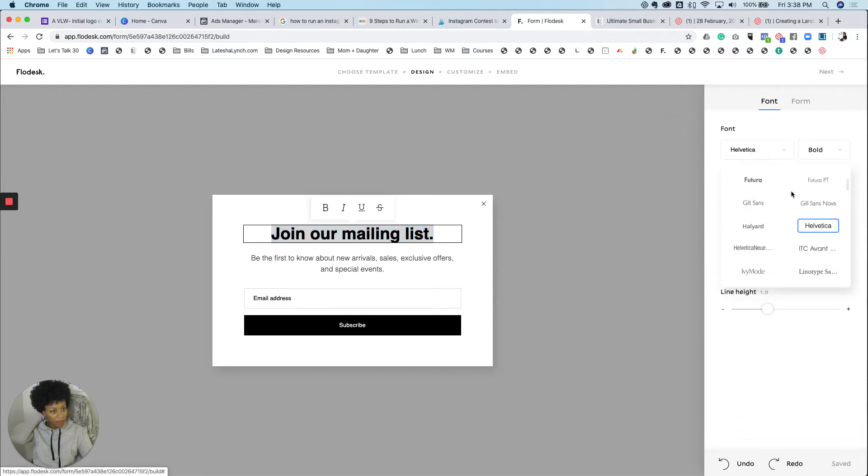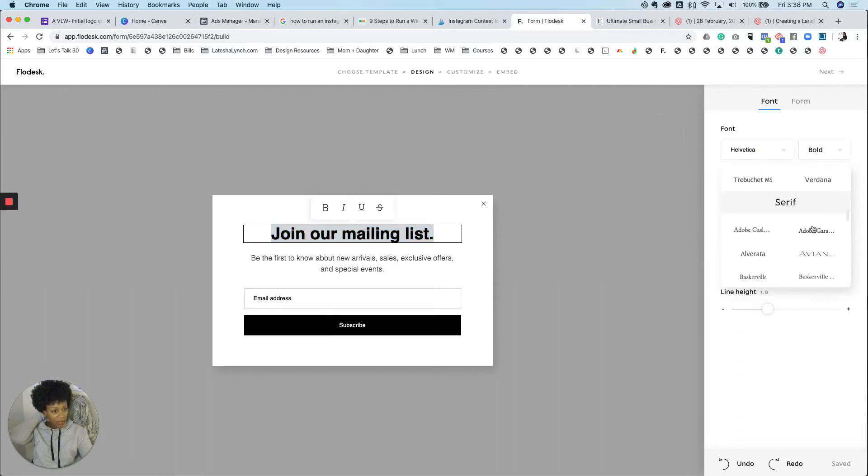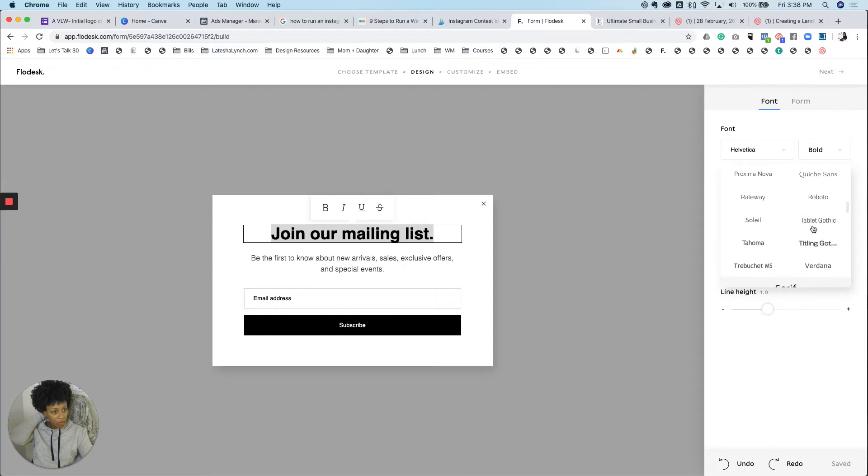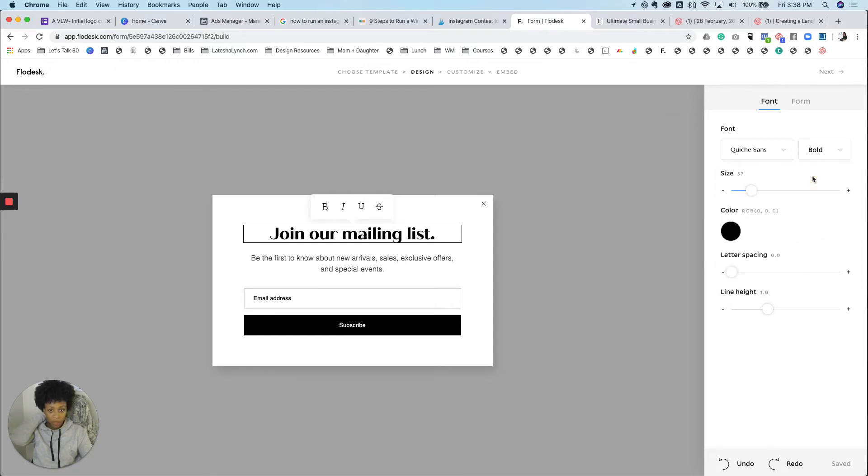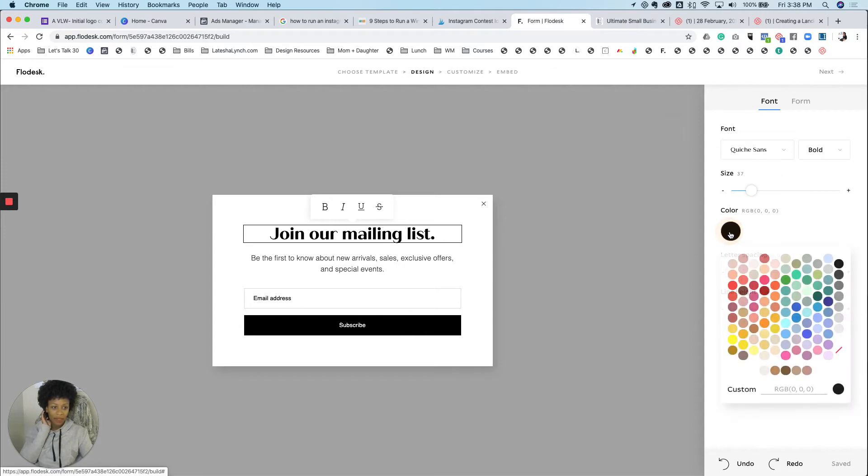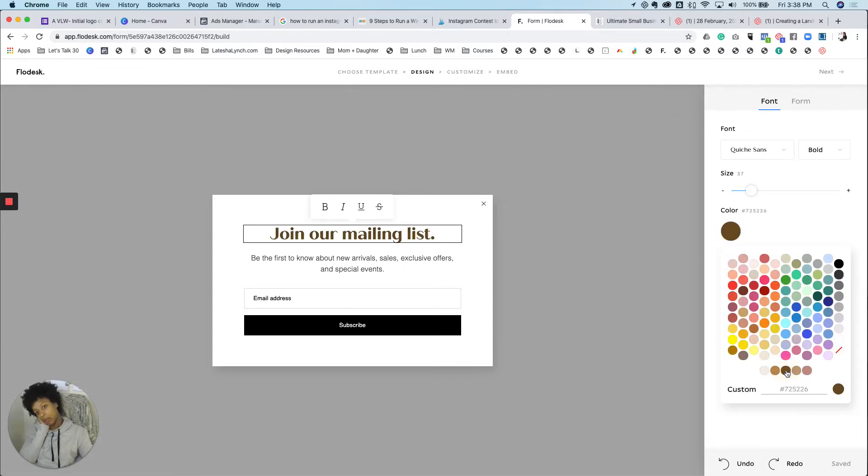I'm not a fan of these fonts. So I'm going to do, this is really pretty. Oh, I kind of like that. Let's do that. And I like to use my brand color. So I'm going to go with, let's do brown.